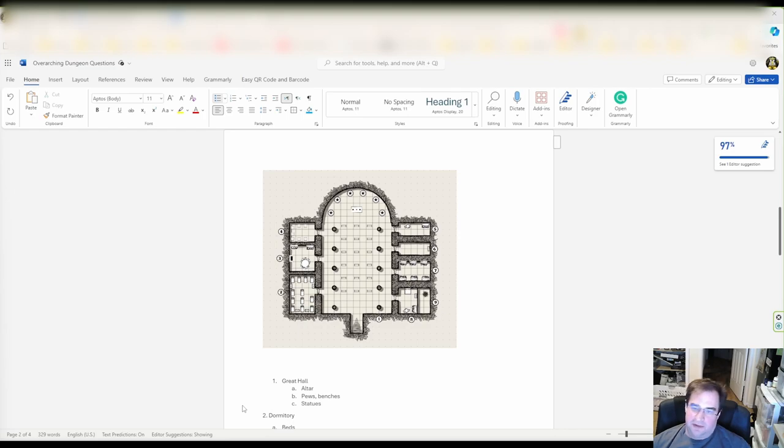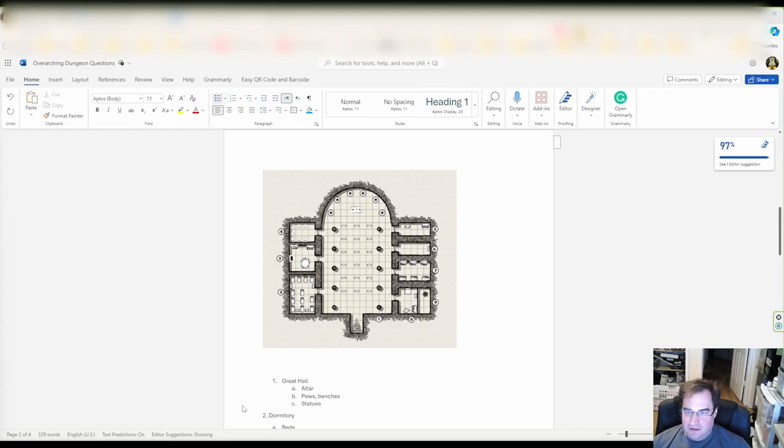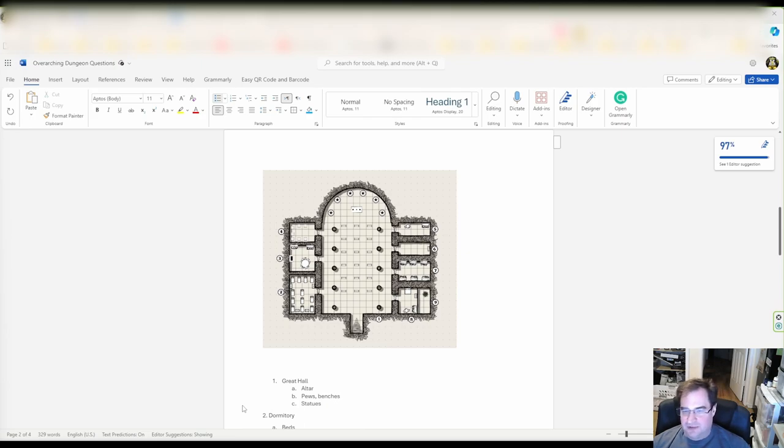Hello and welcome back! My name is John, the RPG Lord. In this video series we're going to learn how to create a dungeon that your players are gonna love to explore.